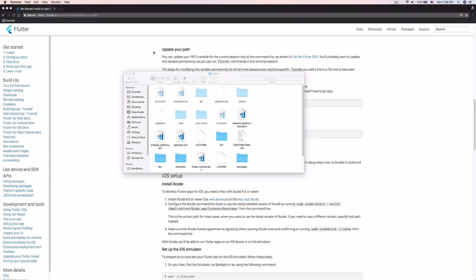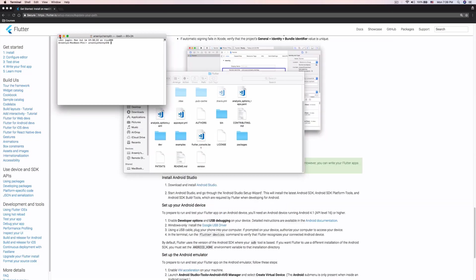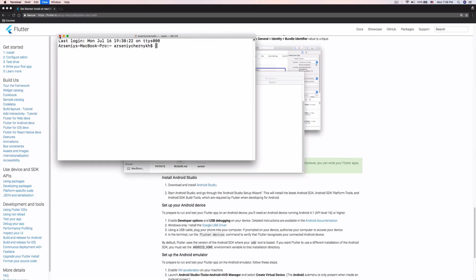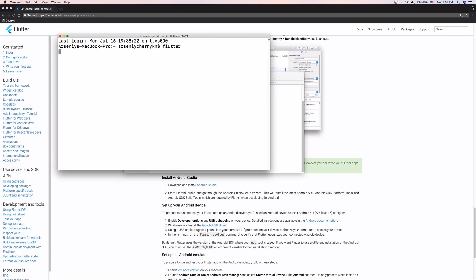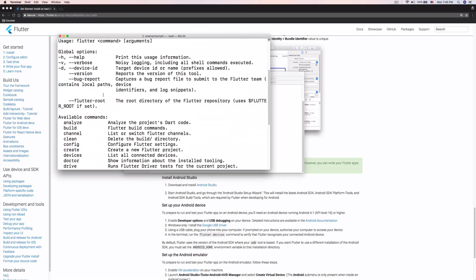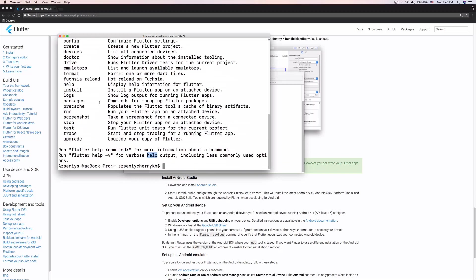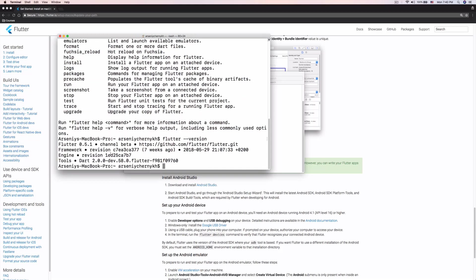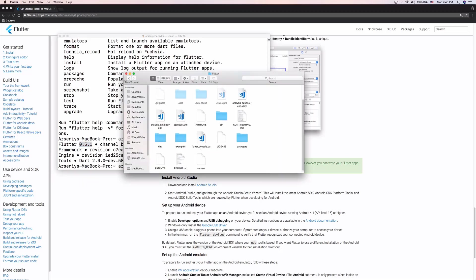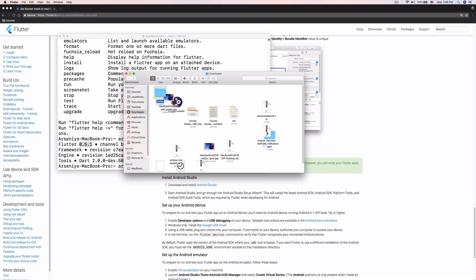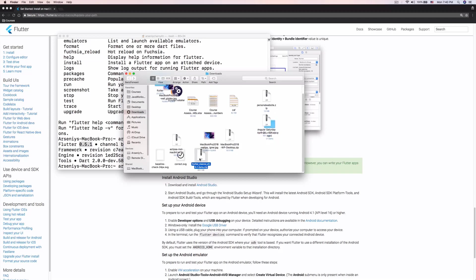Let's close the bash_profile and close the terminal window, then open a new terminal window — make sure you don't forget to do that. Now we can type 'flutter' and we get a ton of Flutter commands, which means Flutter is installed successfully. Let's also run 'flutter --version'.